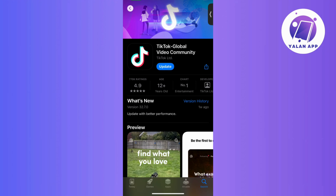Next up, visit your app store and ensure that your TikTok app is up to date with the latest version. If there is an update available, simply install it, as having the latest version can enhance the app's performance and smooth operation.